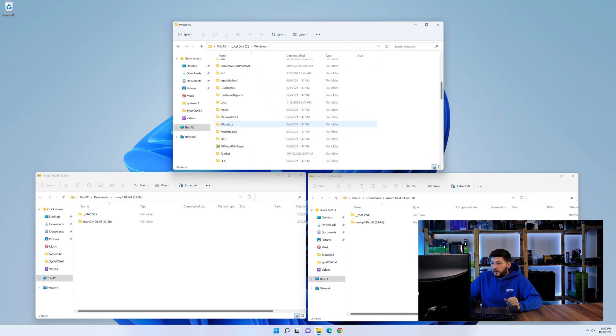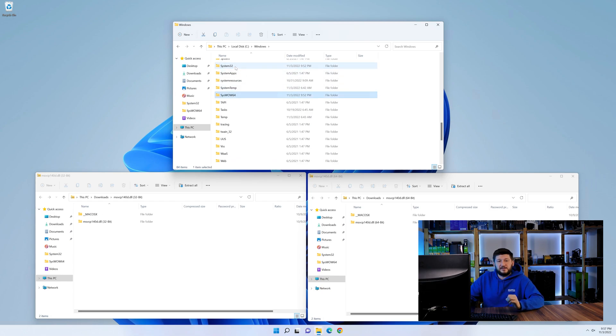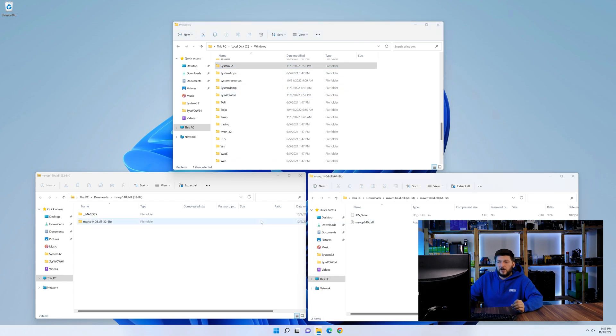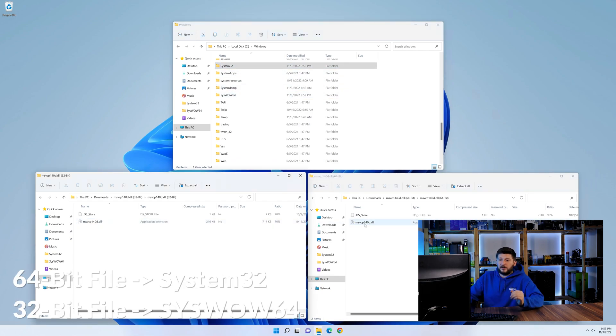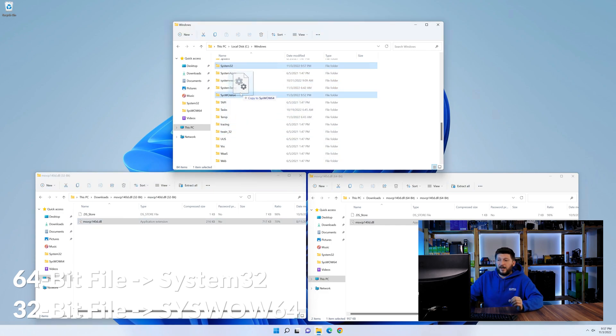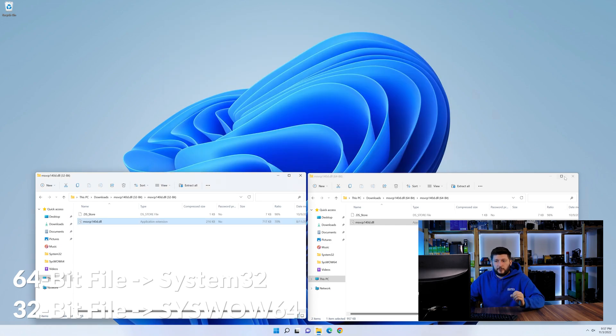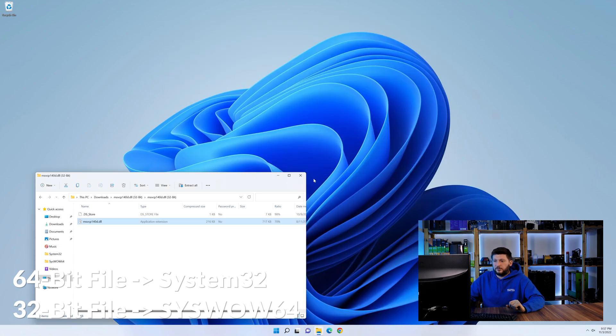Now scroll all the way down until you can see the folder called system32 and syswow64. Here drag the 64-bit file into the system32 folder and the 32-bit file into the syswow64 folder.